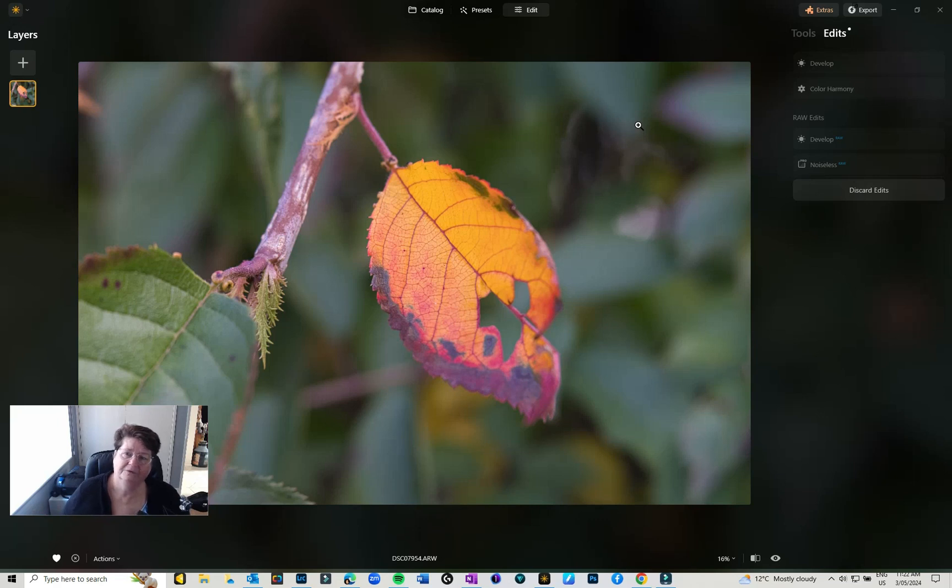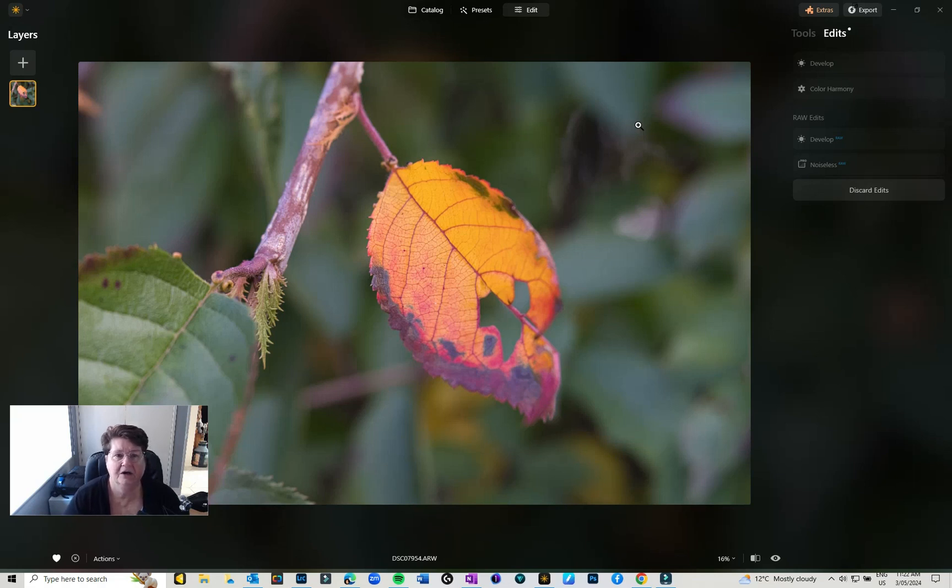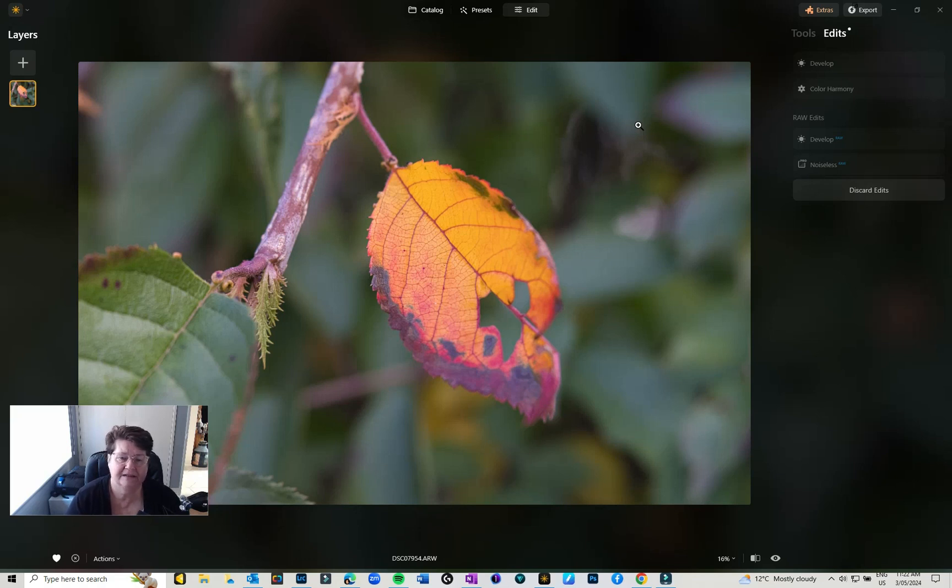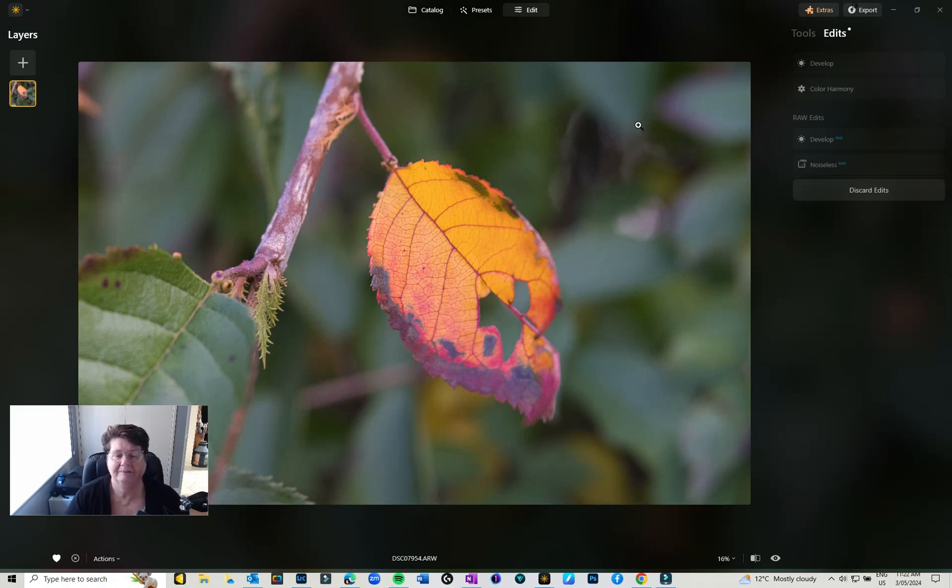Hi everyone, Julie here, welcome back to the YouTube channel. In today's video I'm going to jump into Luminar Neo which has had a little bit of an update. I'm going to take this image which is a little autumn leaf out in my front yard, absolutely gorgeous.